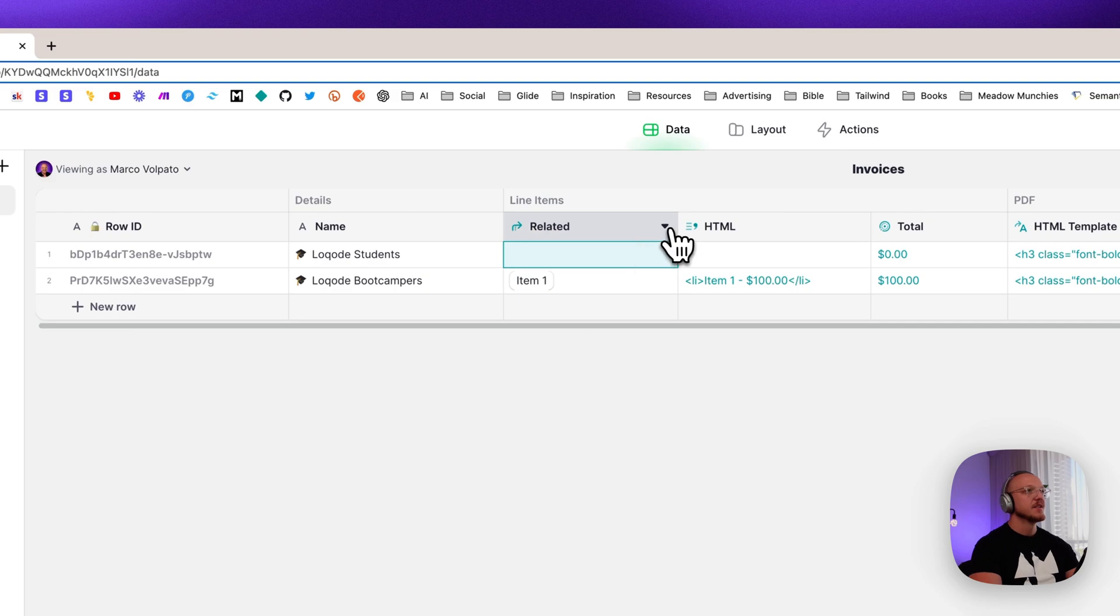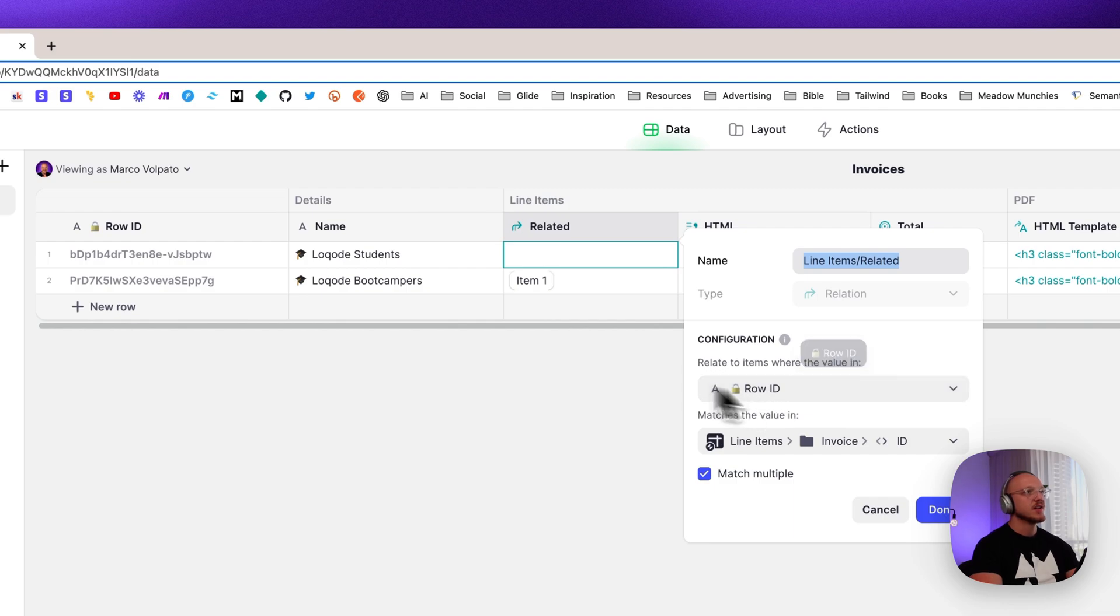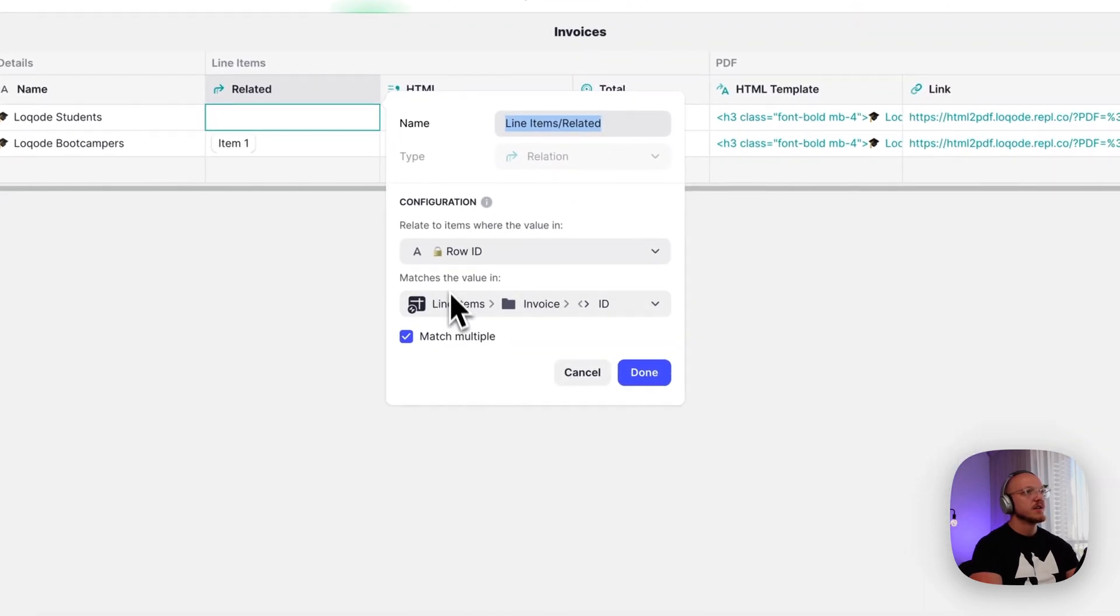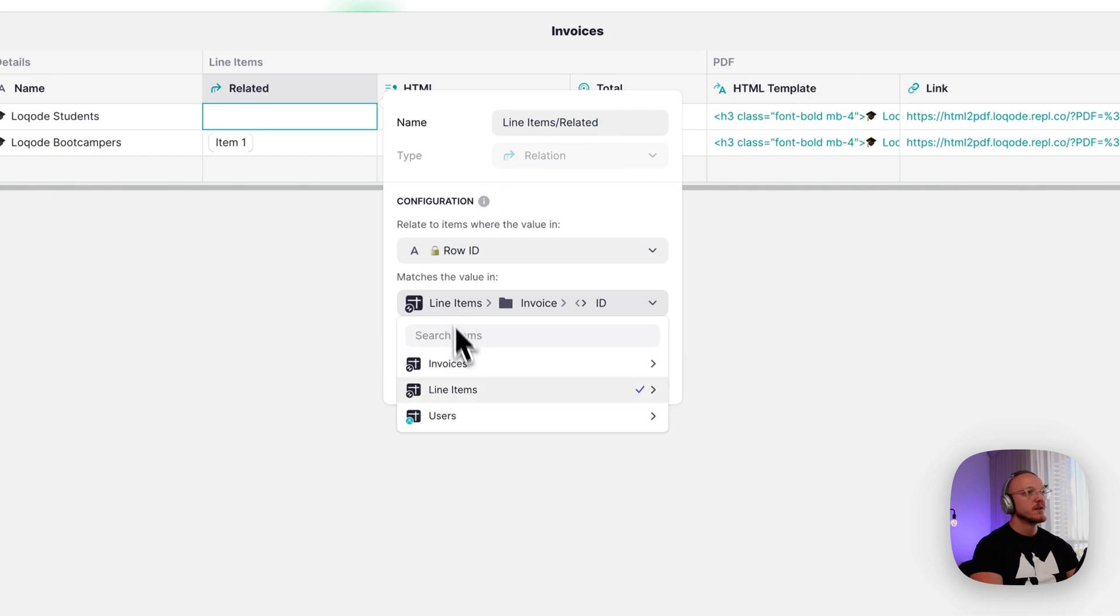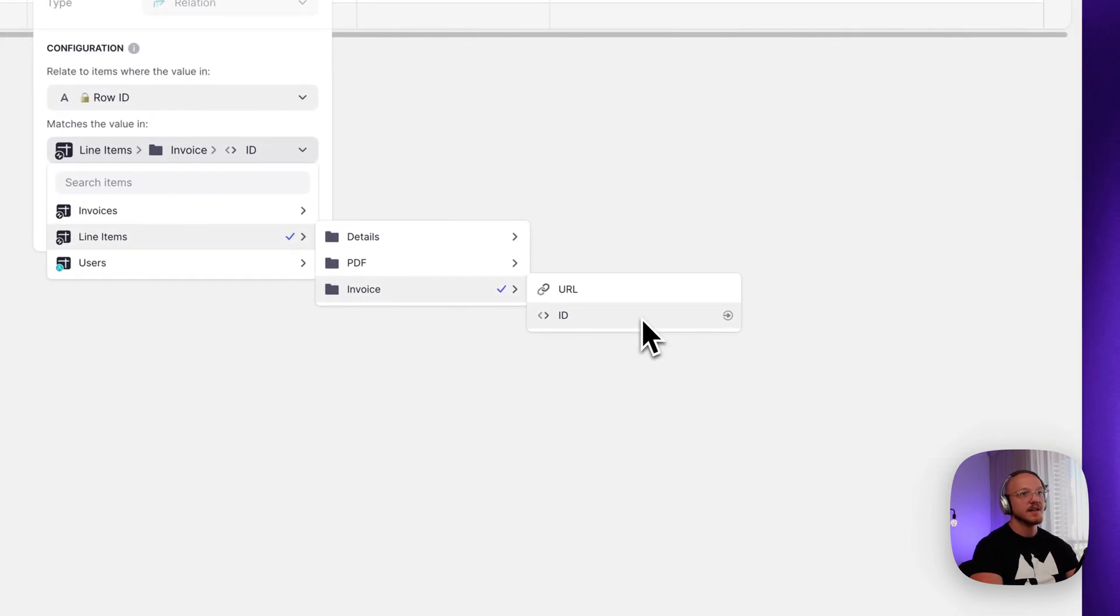So this is a simple relation column where you're matching the row ID of this particular invoice to the line items invoice ID.